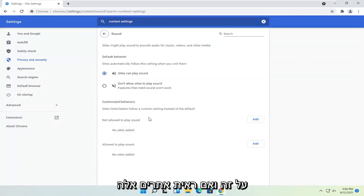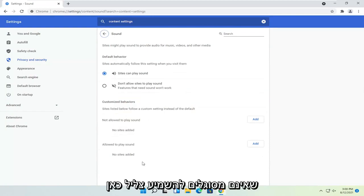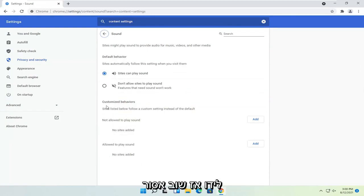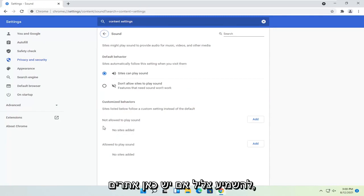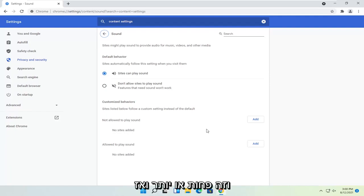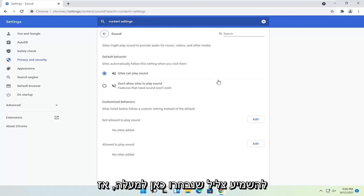Select Sound, then Sites can play sound, and click on that. If you see any sites that are not able to play sound in here, you just want to go ahead and delete them. There should be a little trash can icon next to it. So again, not allowed to play sound — if there are any sites under here you would just go and delete them from the list. And then under default behavior, make sure Sites can play sound is selected.